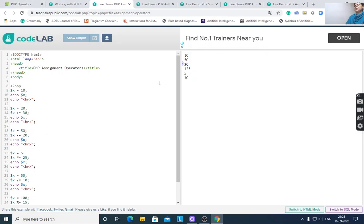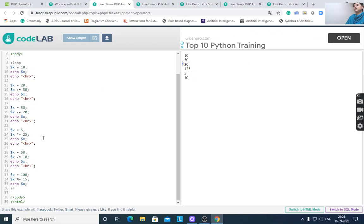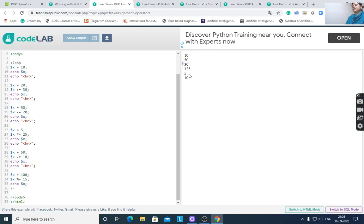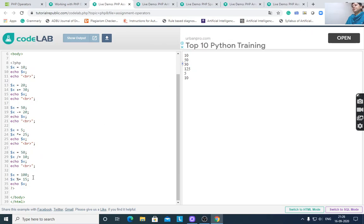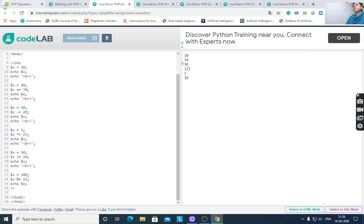Minus-equal: $x -= 20, so 50 minus 20 gives 30. Then $x *= 5, so $x into 25 gives 125. Then $x /= 10 gives 5. And $x %= 15 gives the modulus — modulus 10.